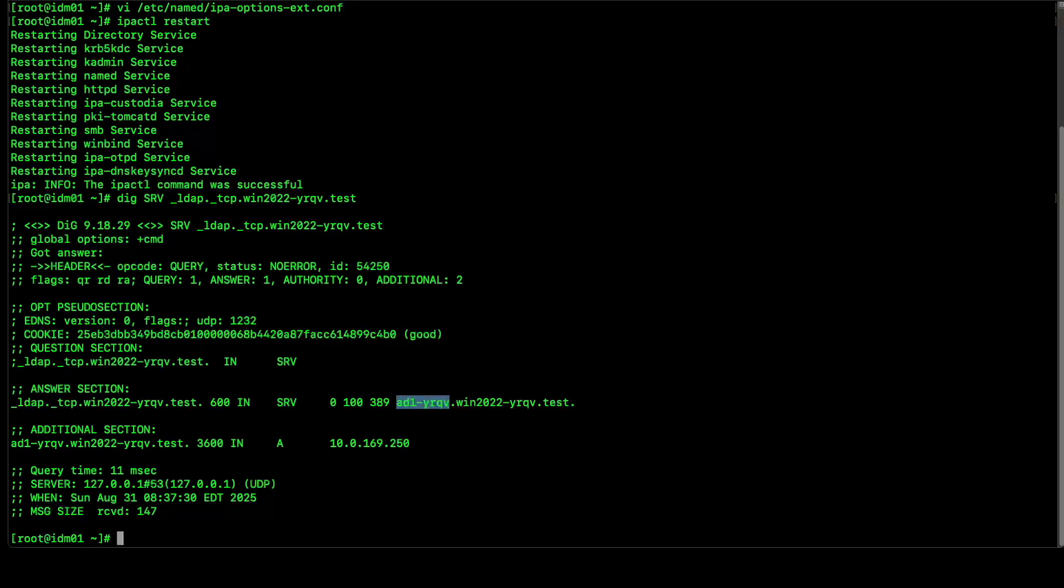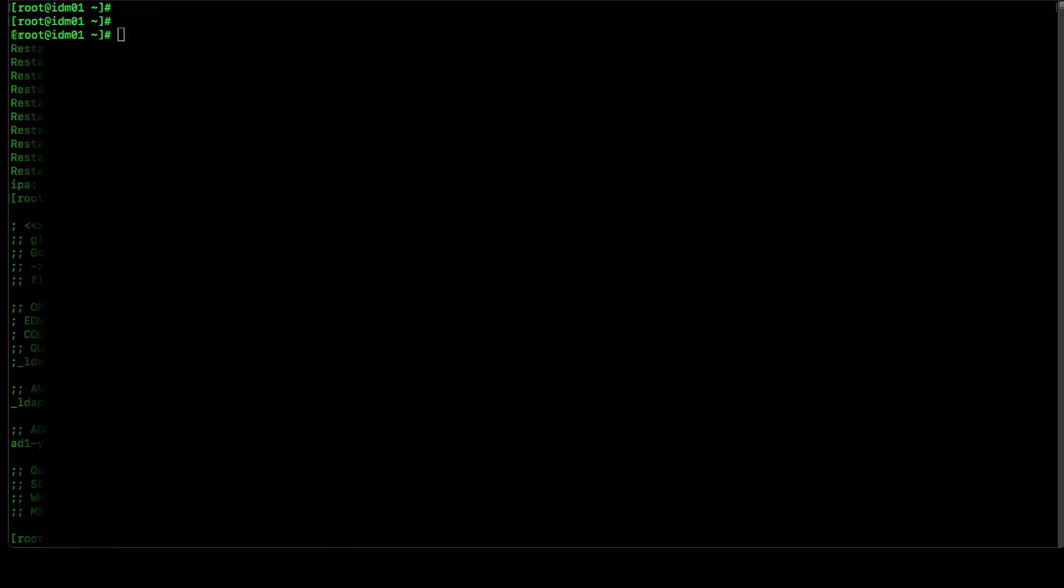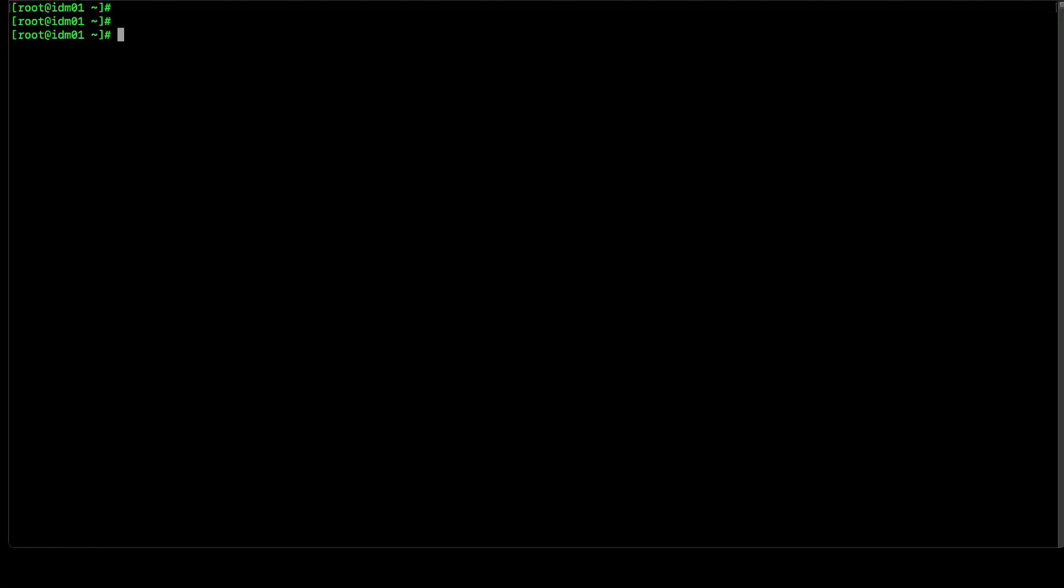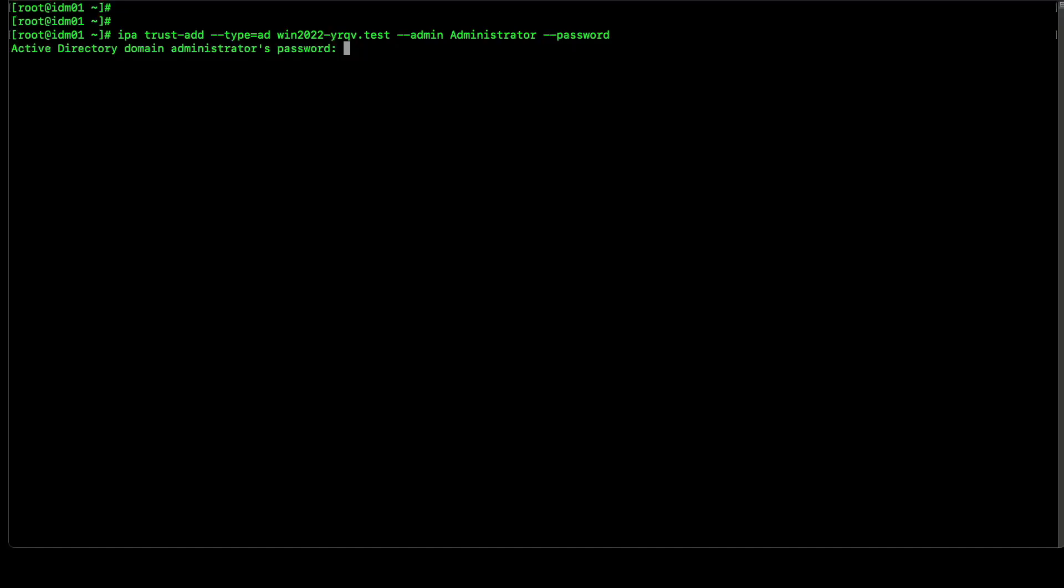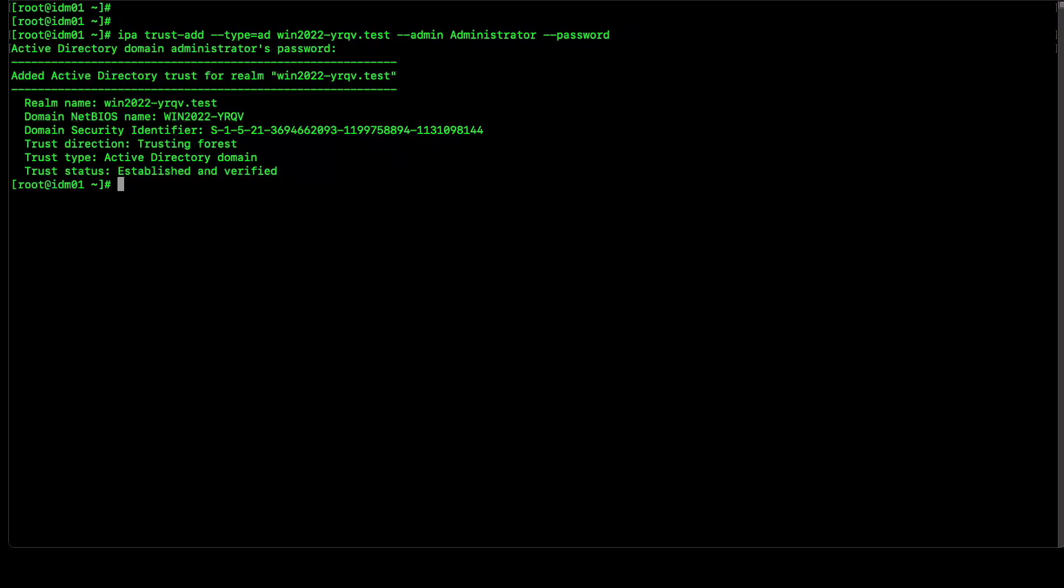As all our prerequisites are in place, let's go ahead and try to create the trust relationship. To do so, we will use IPA trust add utility. We will use type to AD, followed by Windows domain name. We will specify credentials from Active Directory site, followed by password.